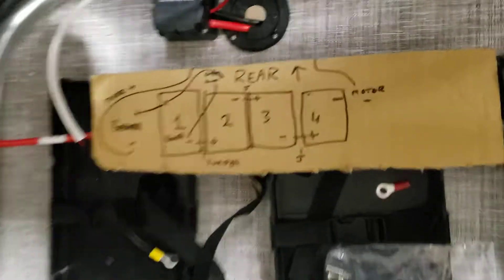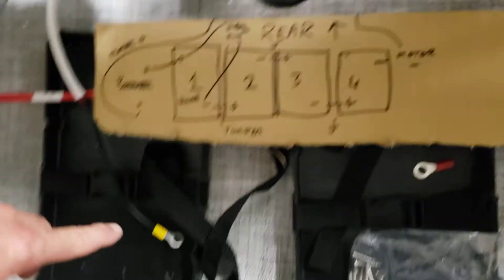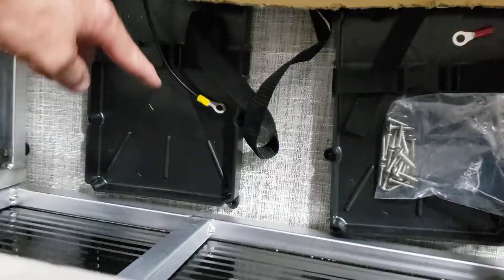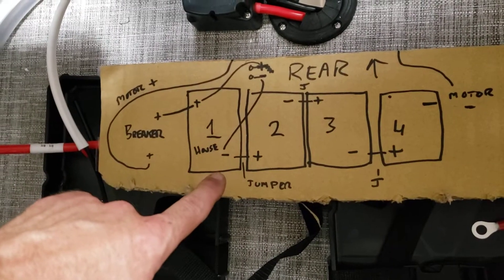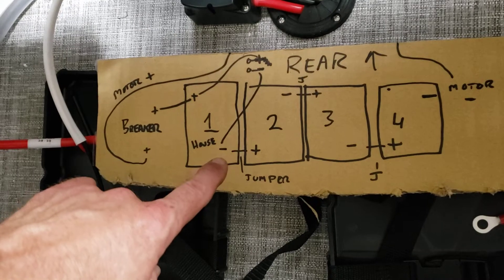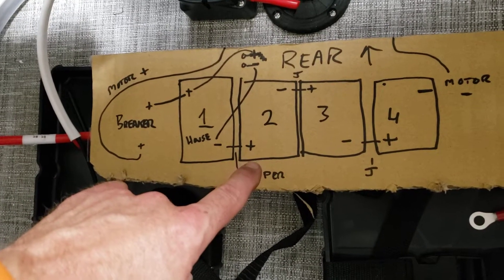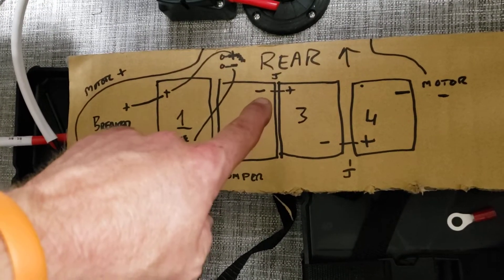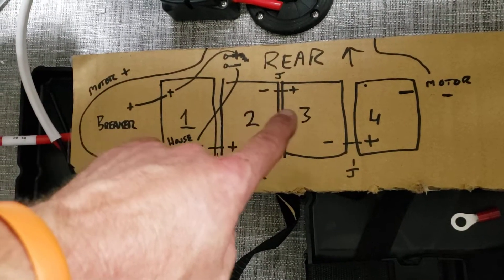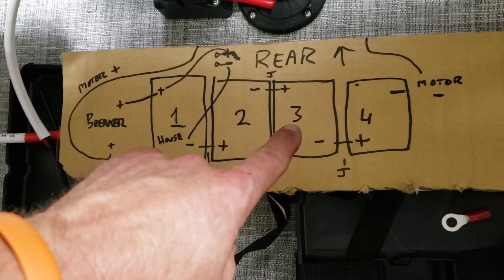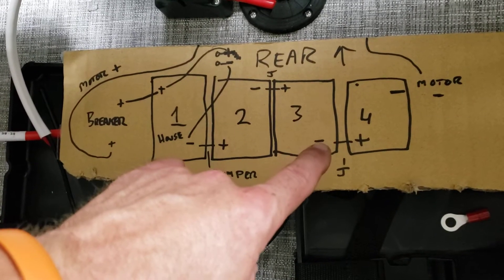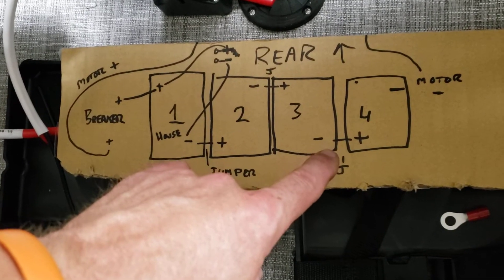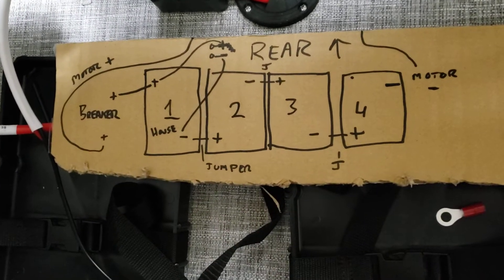Again, in the eDrive kit you've got the one foot jumper. So you're going to go from negative on one to positive on two, and then jump from negative on two to positive on three.